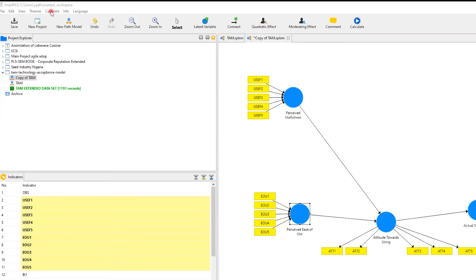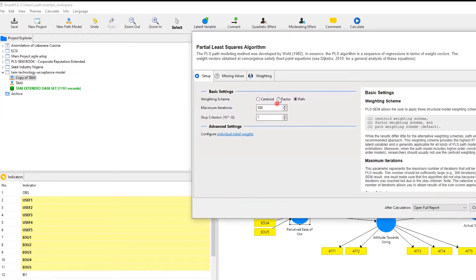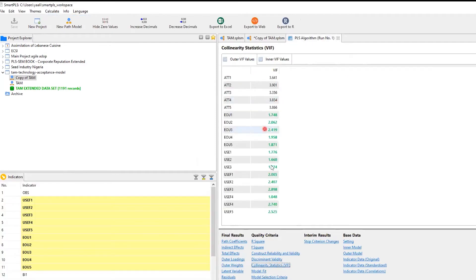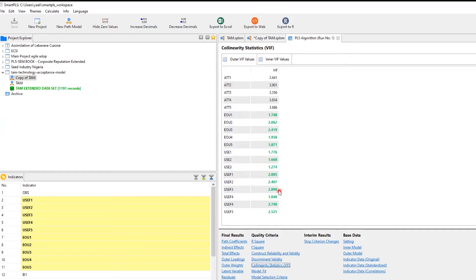That's a reflective model, so for sake of simplicity I switch it to formative. To check for the collinearity issue, I go to Calculate > PLS Algorithm, set 300 iterations, select the factor weighting scheme, and start calculation. Then I go to Collinearity Statistics VIF. Green is good, black is borderline, and red indicates an issue. Here I have no red — all VIF values are below 3.3 and below five, so no collinearity issue.